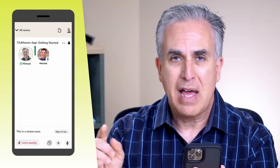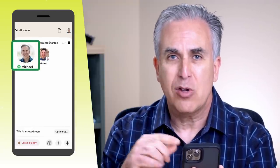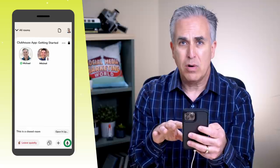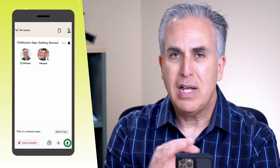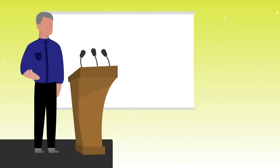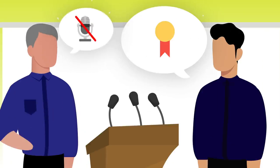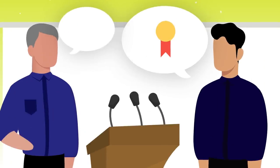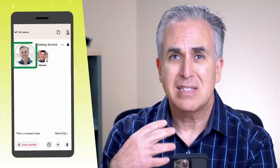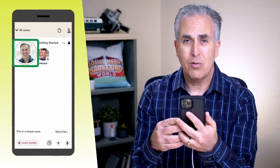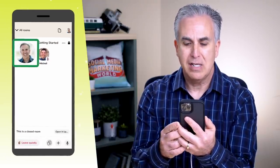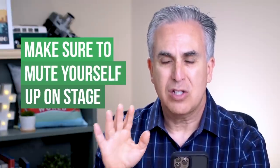Anyone speaking inside the room will have a shape around their head so you know who's talking. The mute sign in the bottom right corner is how you mute and unmute yourself. When you're on the stage and someone says something really valuable, you can mute and unmute yourself in rapid succession as a way of applauding — that signals to everyone in the room that you appreciate what was said.